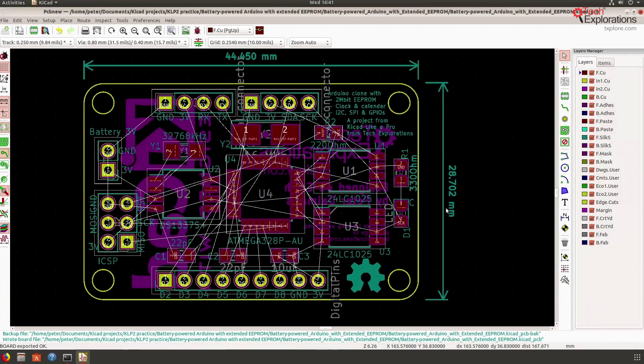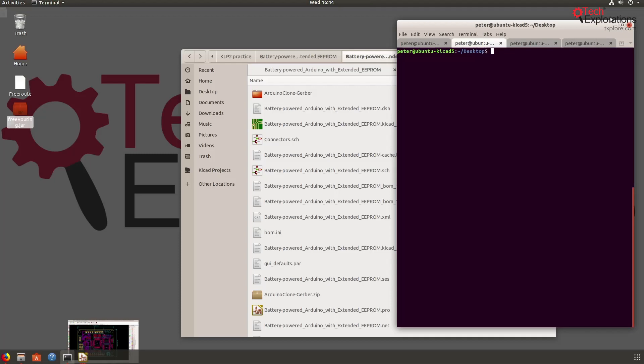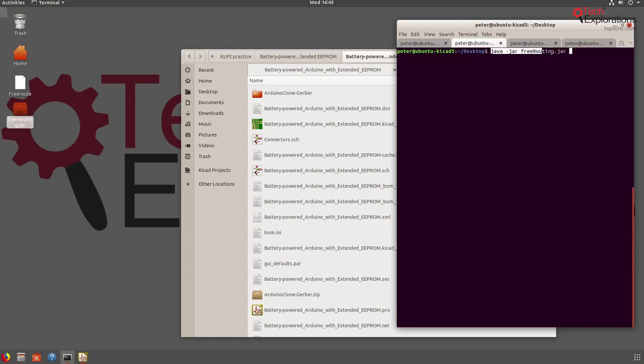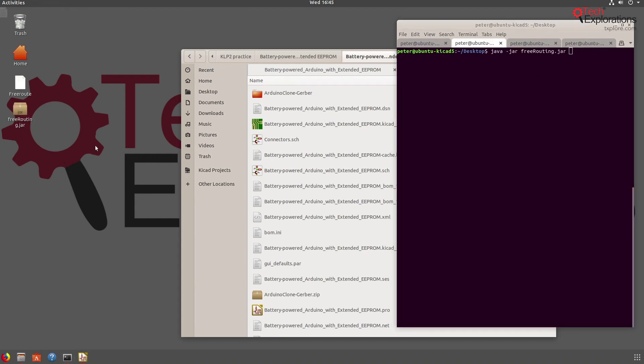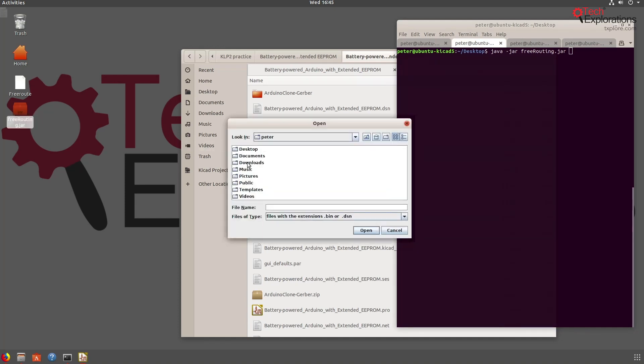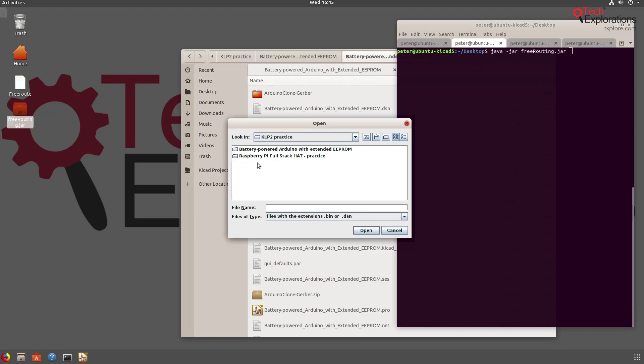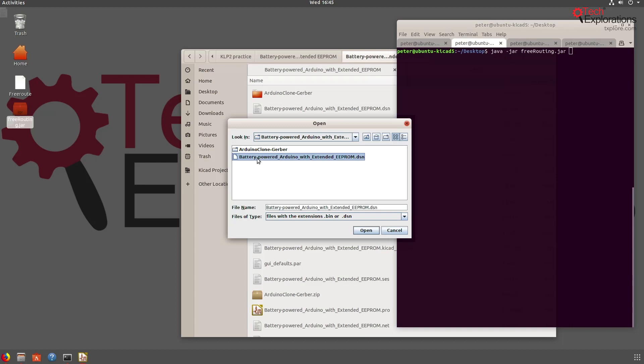So next, let's go and start free routing. You can either do this on the command line - so you can just type java, the jar switch, and then the name of the jar container that you want to execute just like with any other jar containers - or you can simply double-click on the jar container itself. I'm going to browse to my project, so this is my practice project that's in here, and here's the DSN file. So open that.